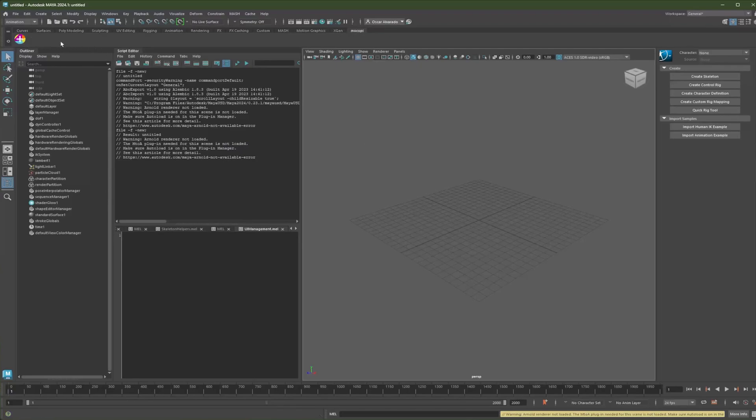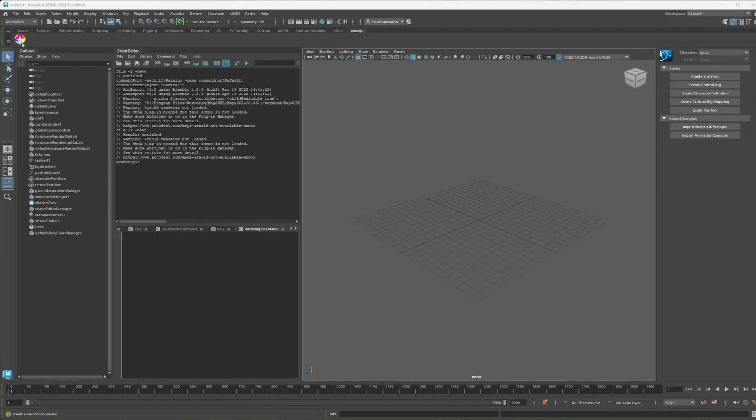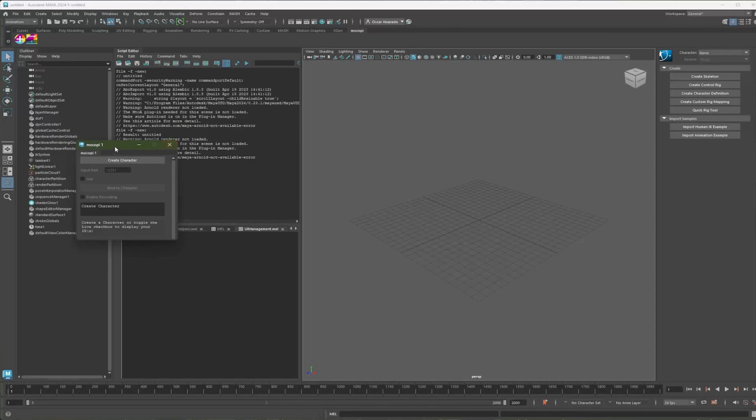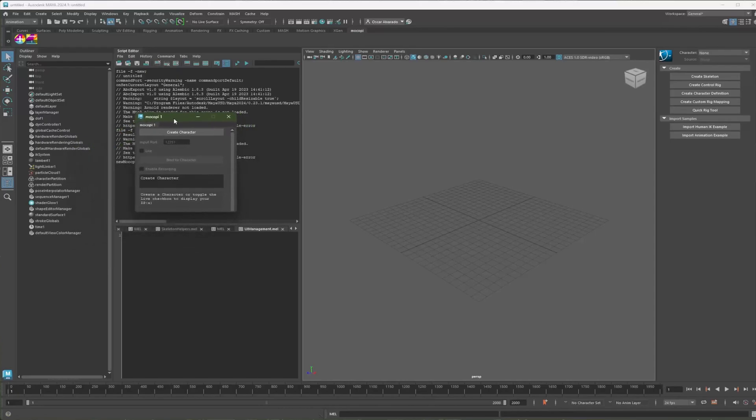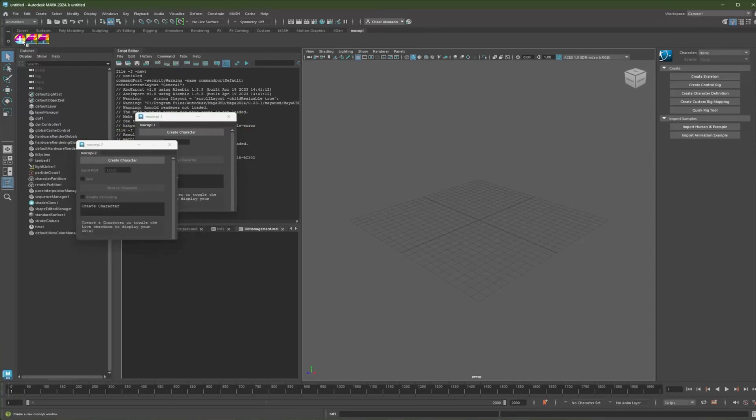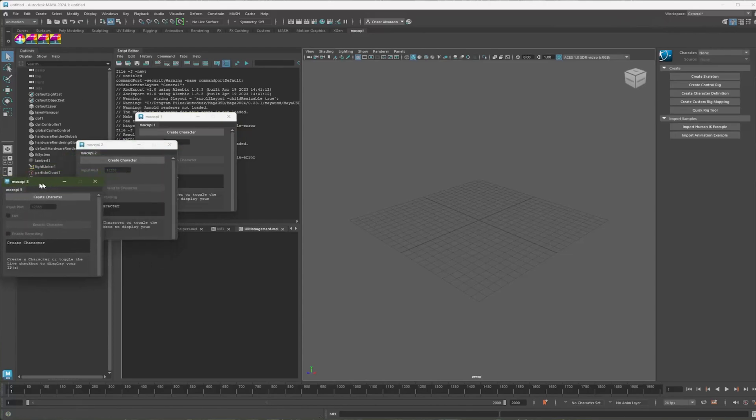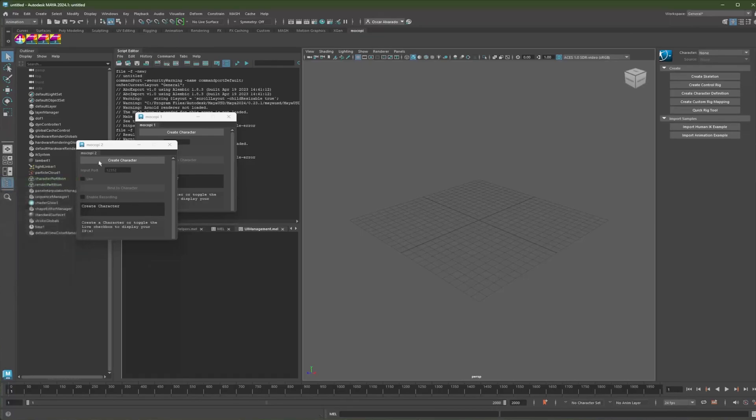There's a button here. Go ahead and press it. That will create a new Mokopi window. And for reference, you can create more of these windows if you have multiple Mokopi sets and actors. But for this video, I'll just cover one data stream.